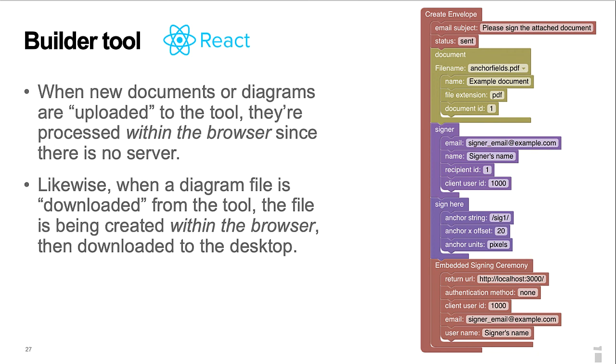One of my goals was to use the tool to experiment with browser-based software. I'm happy that I was able to process both documents and the diagram files entirely within the browser-based application. This includes creation of diagram files, including their documents, for download to the desktop from the browser-based builder tool.